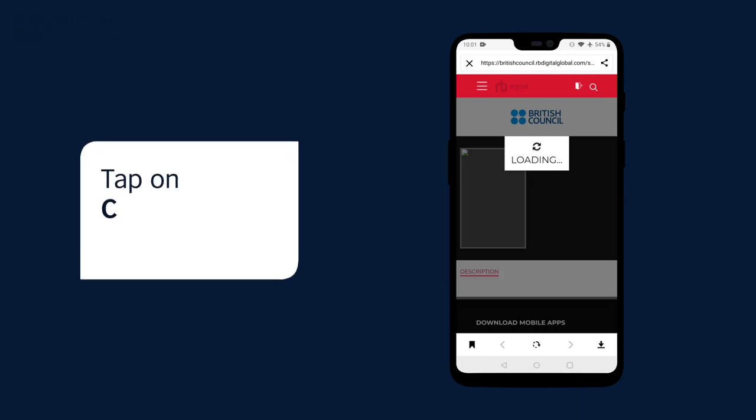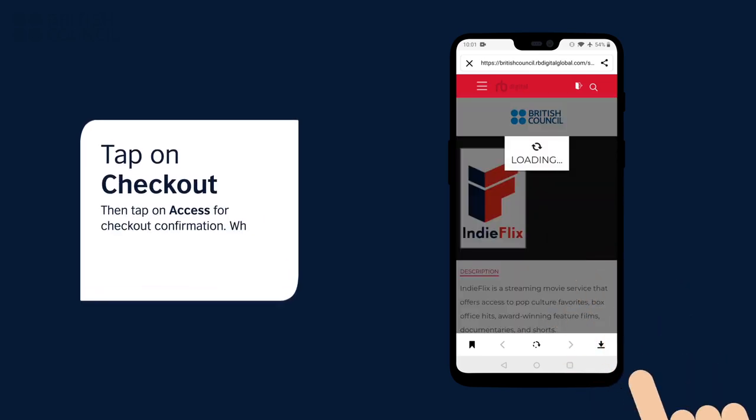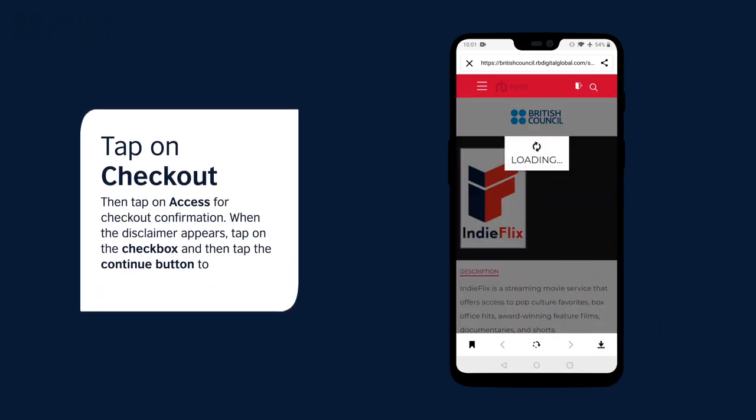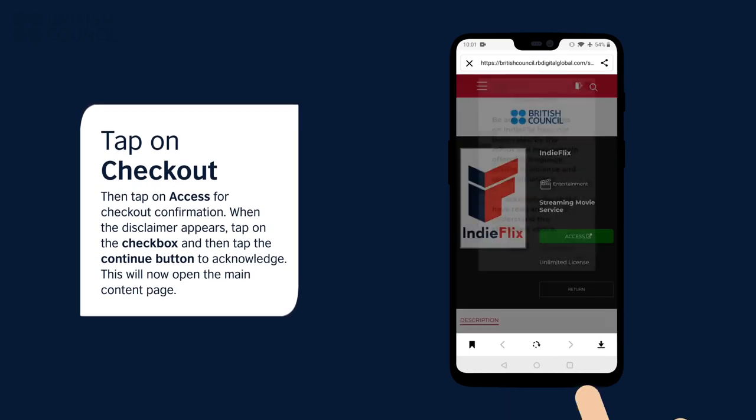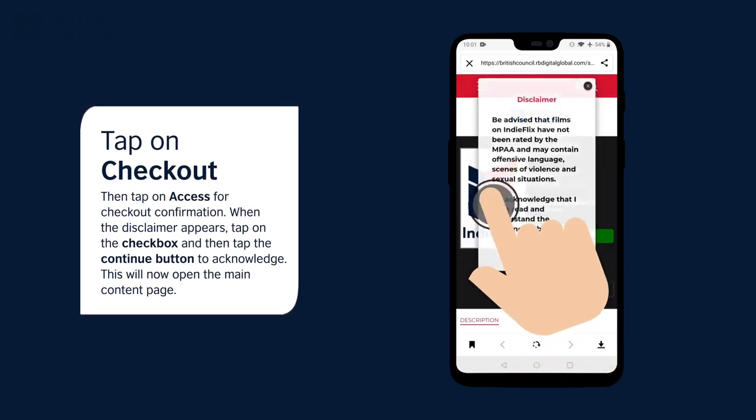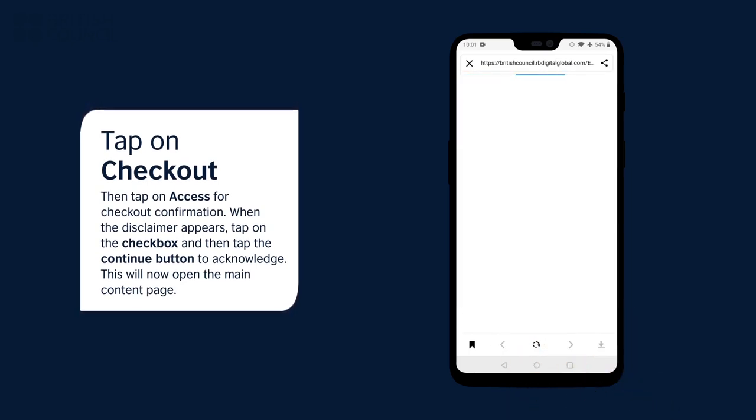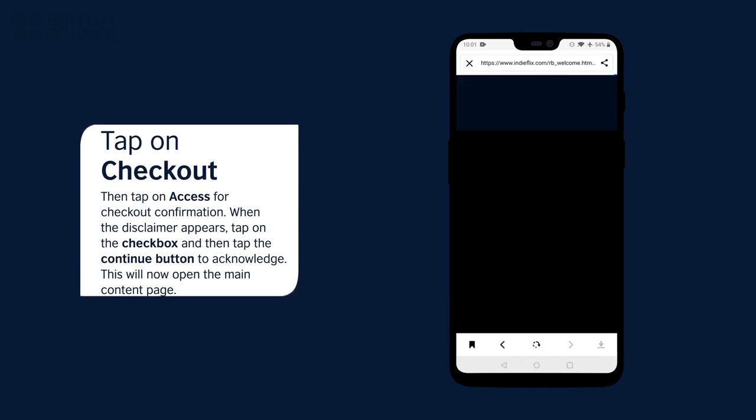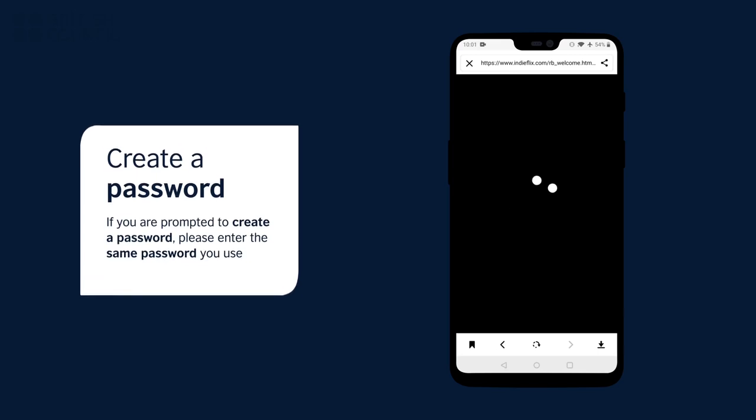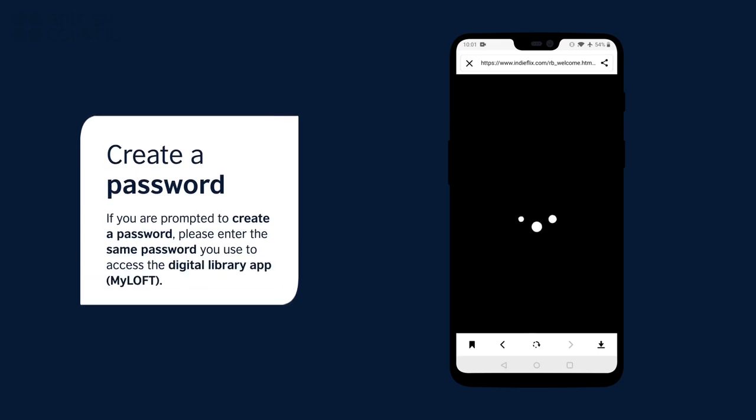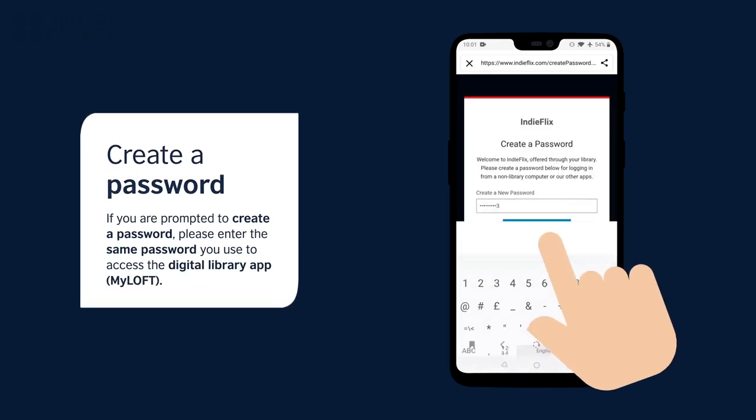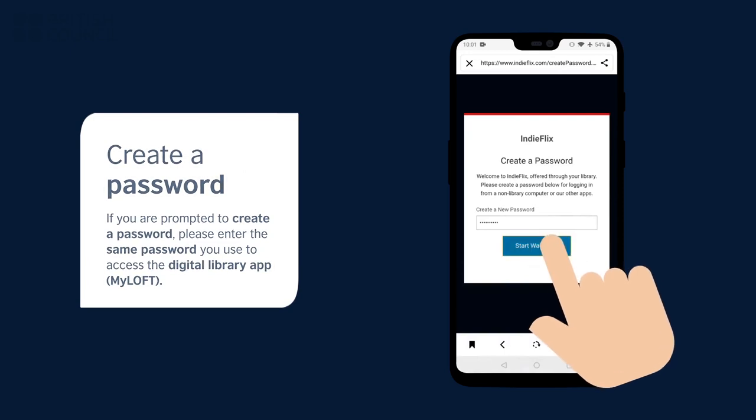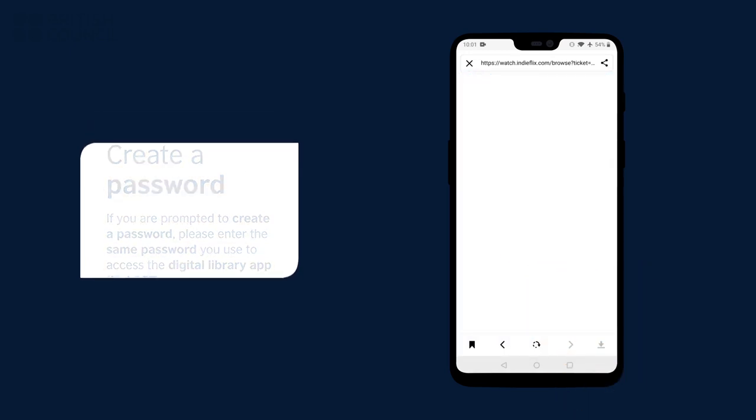When you tap on checkout, a pop-up will appear. Tap on access, another pop-up with a disclaimer will appear. Tap on the check box and tap the continue button to acknowledge this disclaimer. This will now open the main page. If you are prompted to create a password, please enter the same password you used to access the digital library app. This will now log you in.